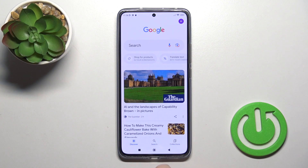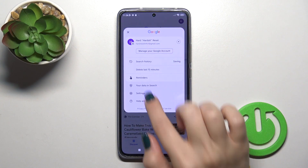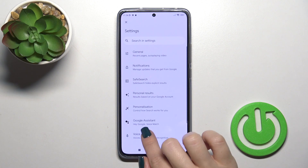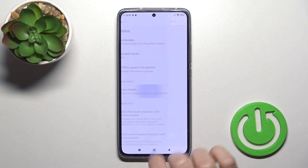First, launch the Google app, then tap on the right upper corner and go to Settings. Tap the Voice section and click on Voice Match.